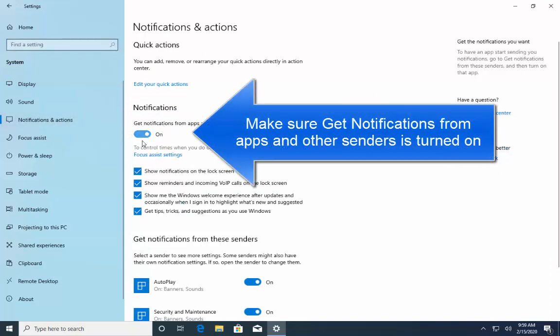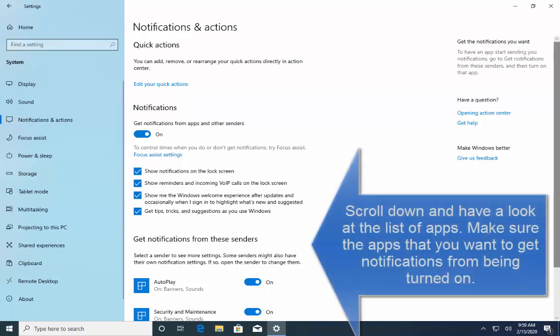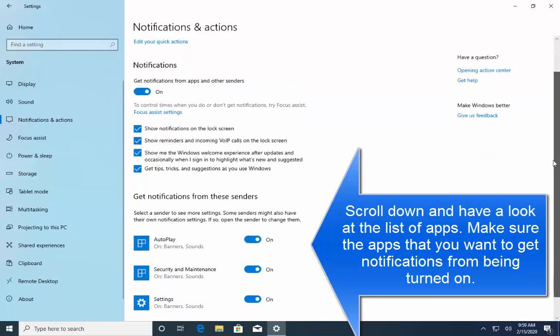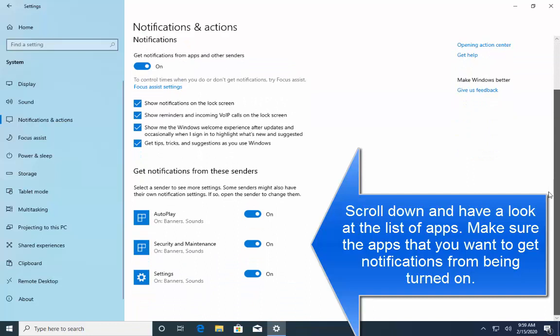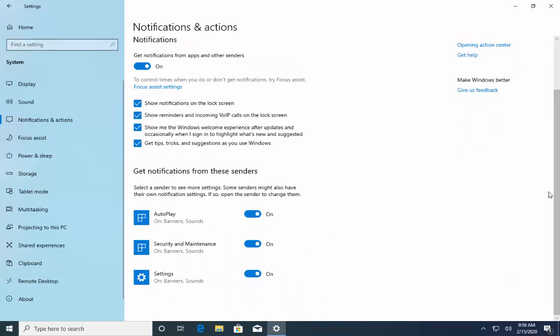Now, you have to turn on this setting which is to get notifications from apps and other senders. Once you turn on the setting you can now scroll down and see which notifications you can get. Once done check if the issue is resolved.